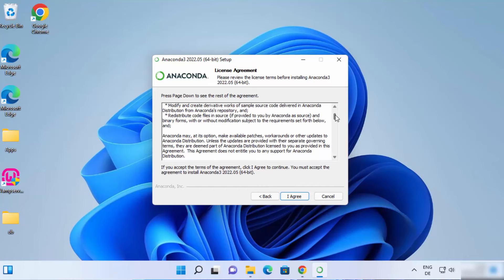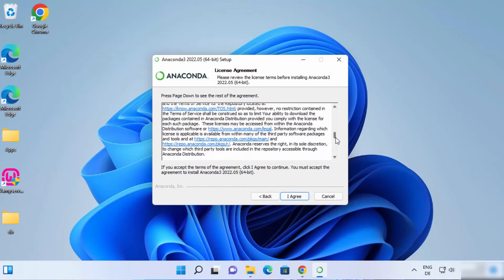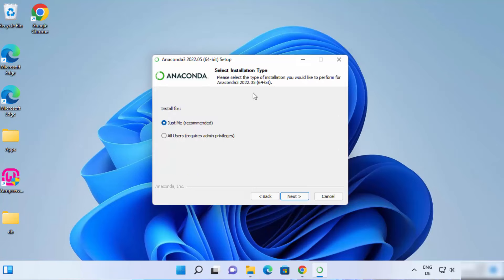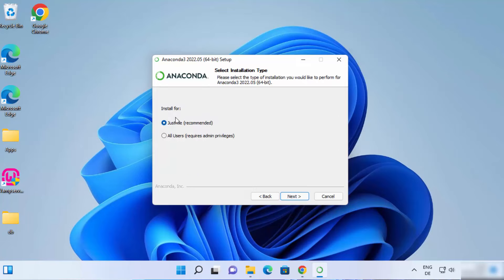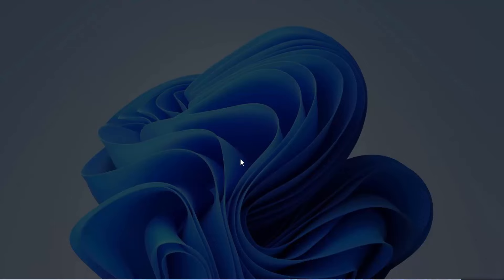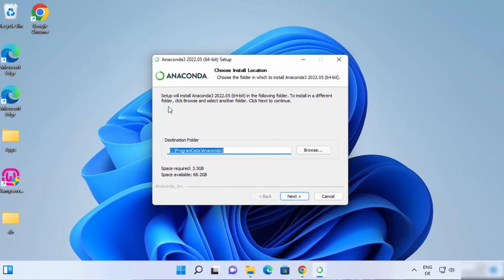On the next window, you can read all the license terms and conditions, and if you agree with them, click on I Agree. On the next window, you can choose the install type — I'm going to choose All Users and then click on Next. It will ask if you want to allow this app to make changes on your device; I will say Yes. This next window shows the default location where your Anaconda distribution will be installed. You can change this location, but I'm going to leave it as default and click on Next.